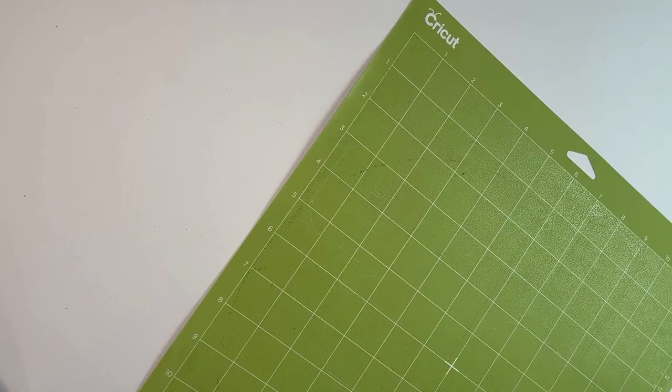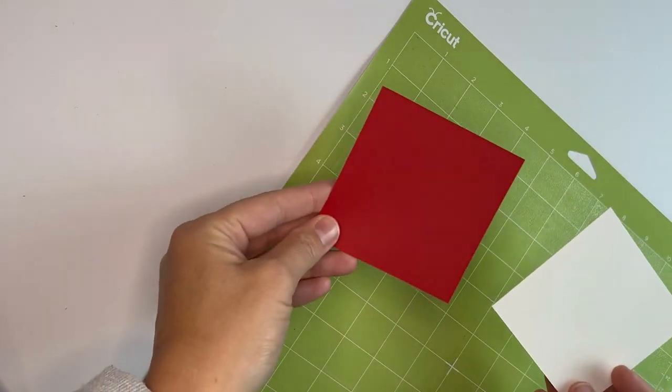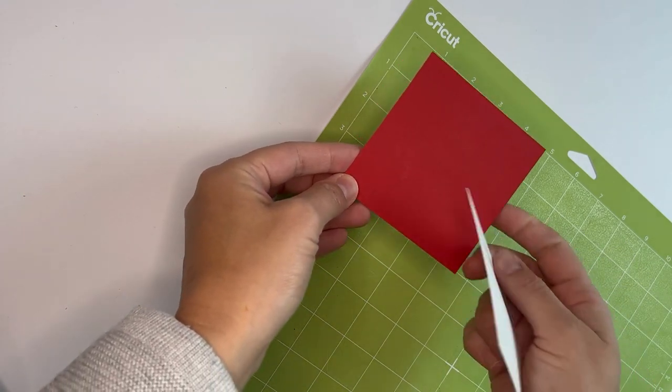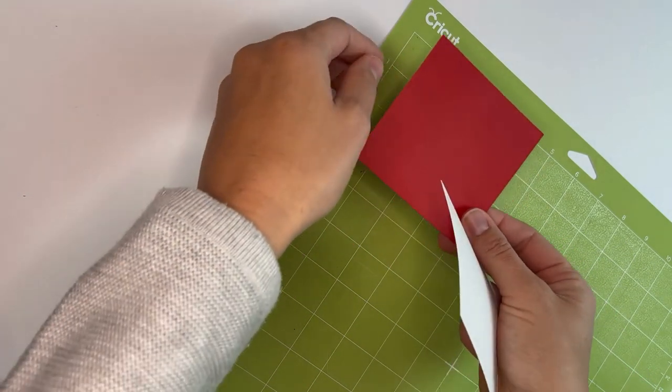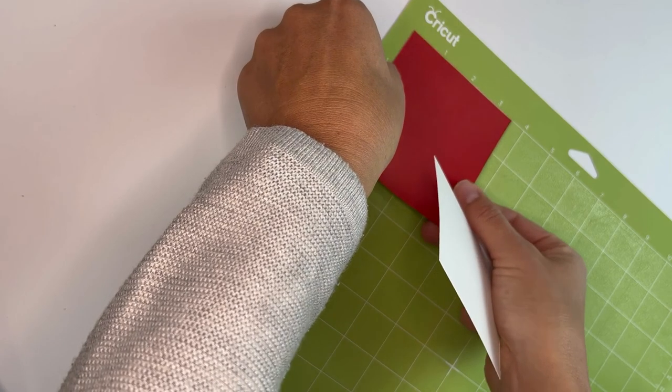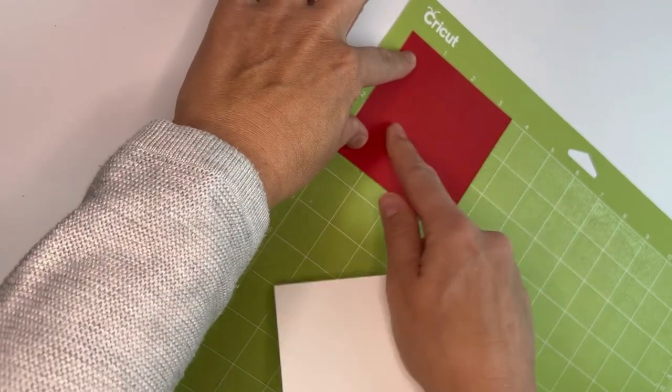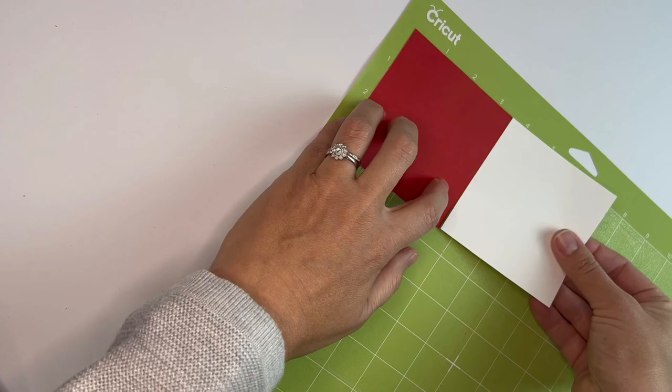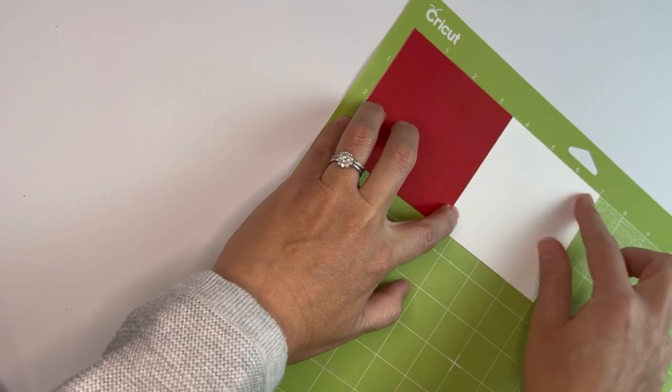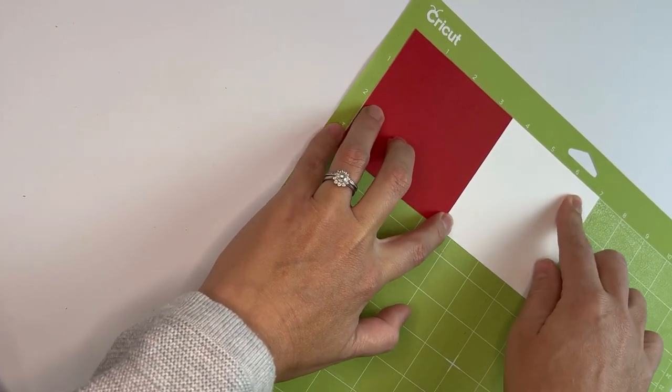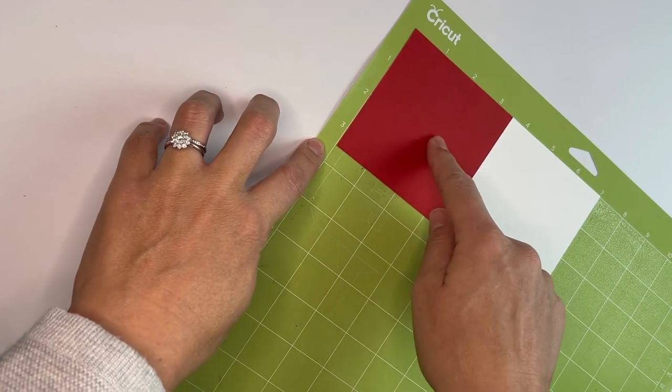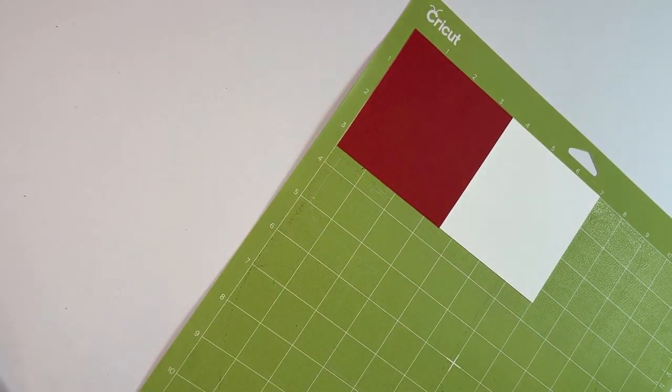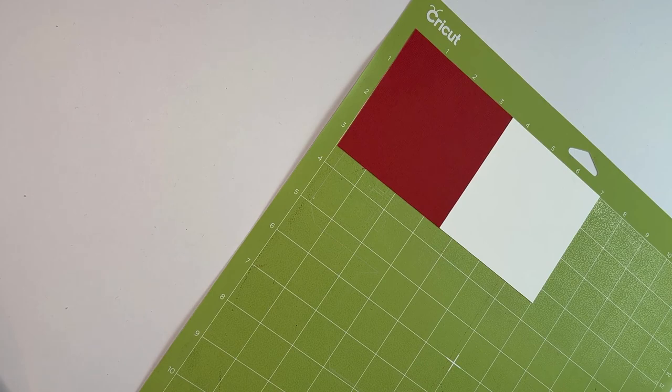I've cut two squares over here, different colors, three and a half by three and a half inches. The red one I'm going to put in the corner, and the white one next to it. The white one is going to be my solid color at the back, with the red one being the front where the name is cut out. We can now go ahead and load our mat into our machine.